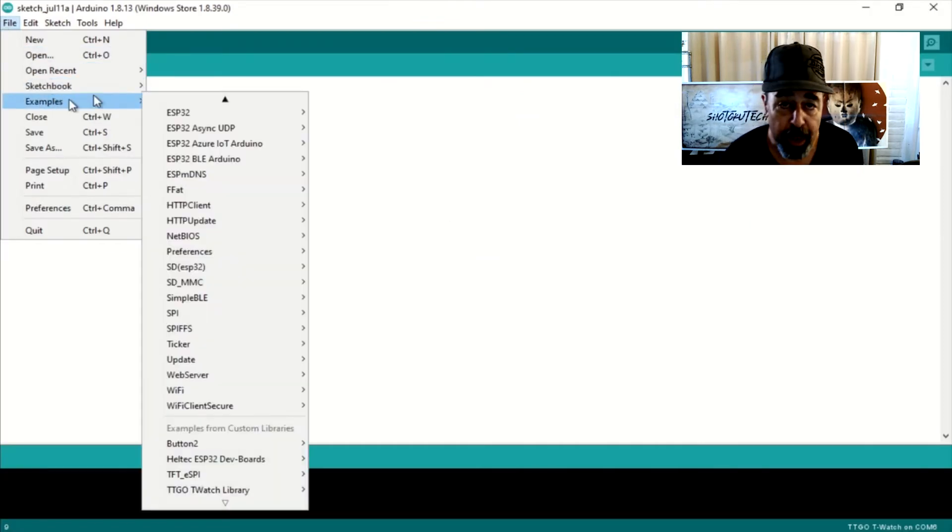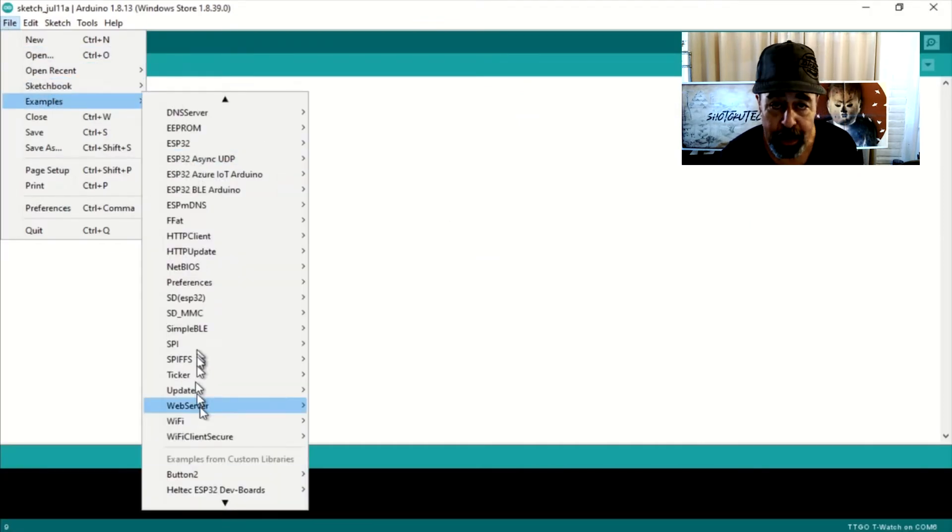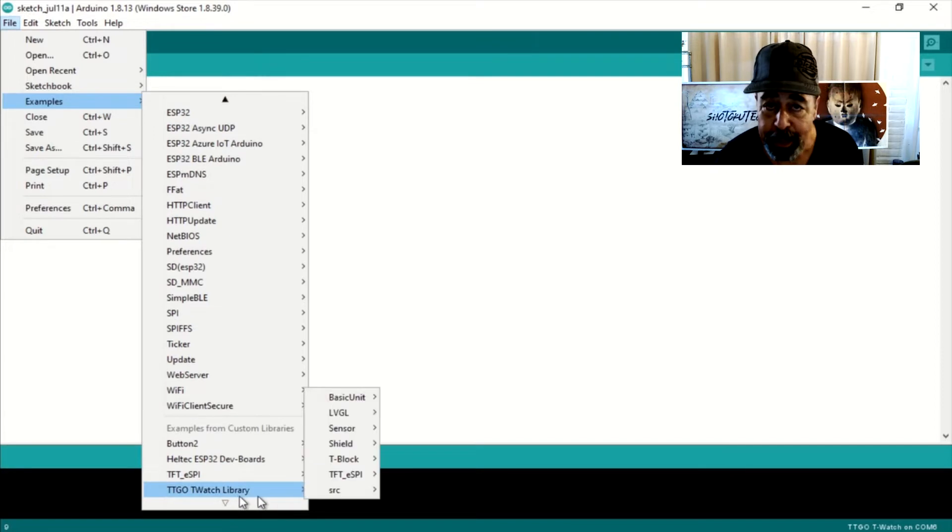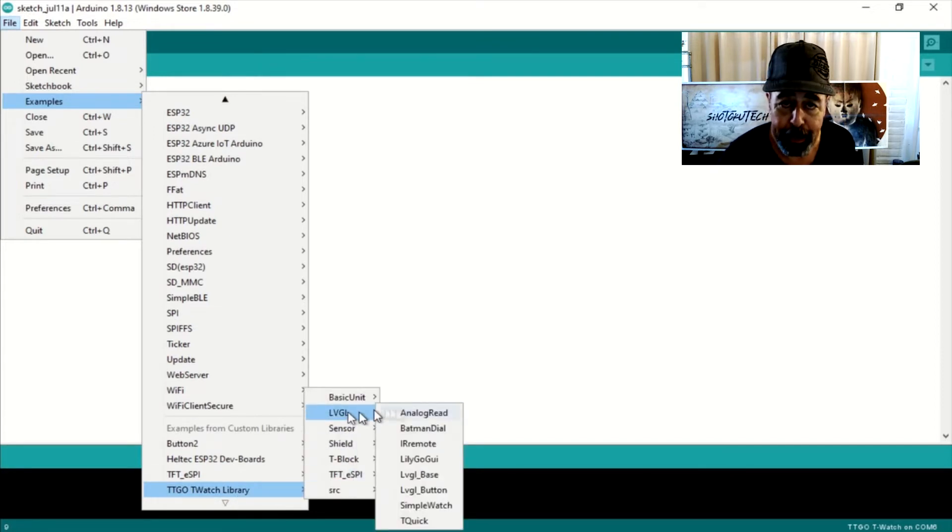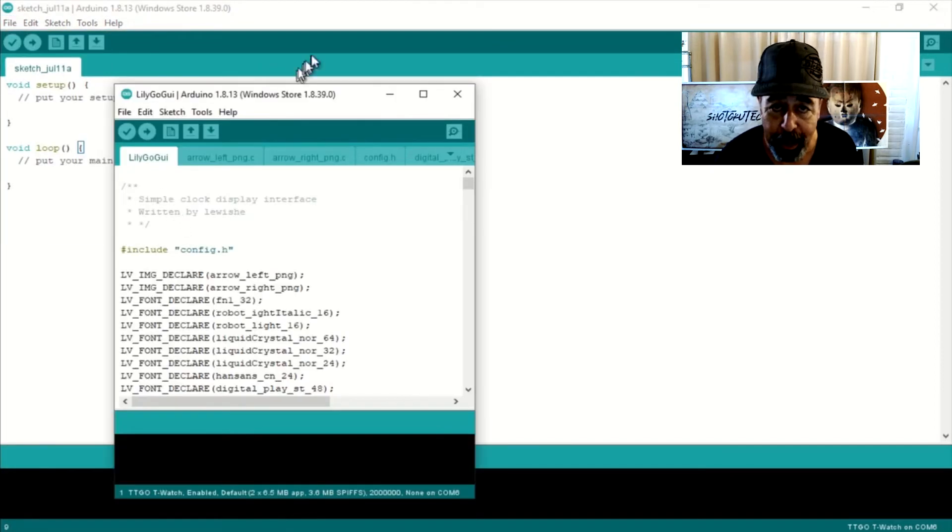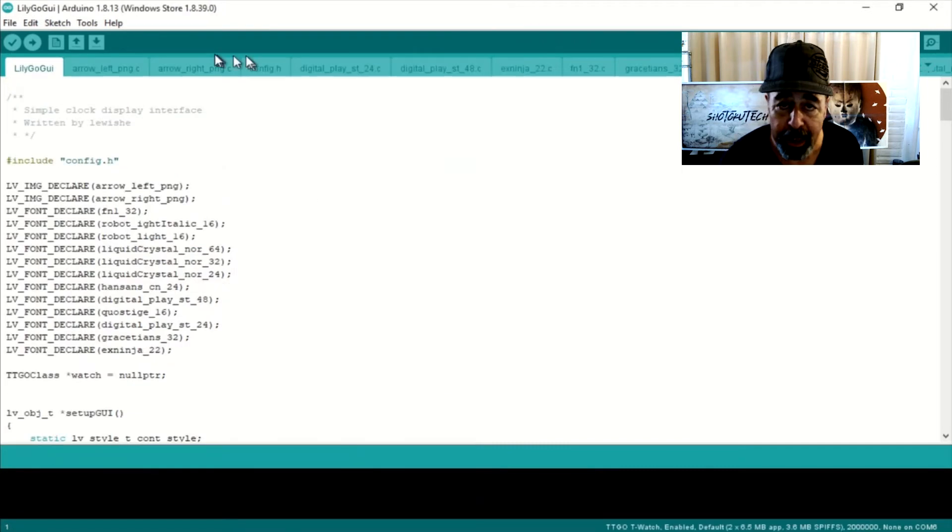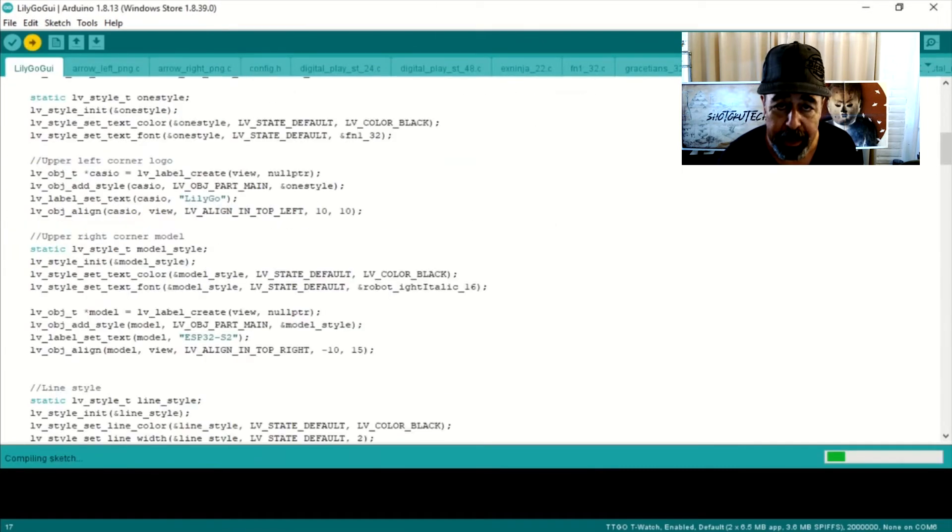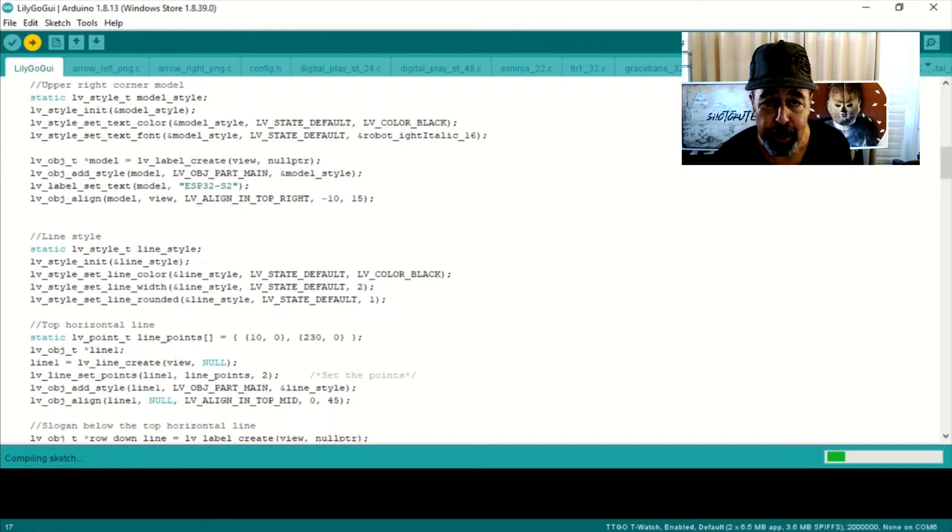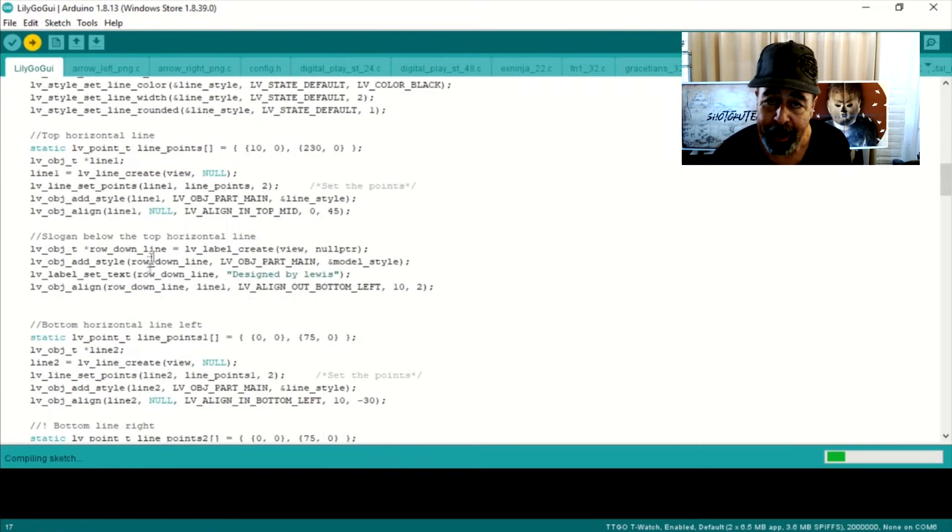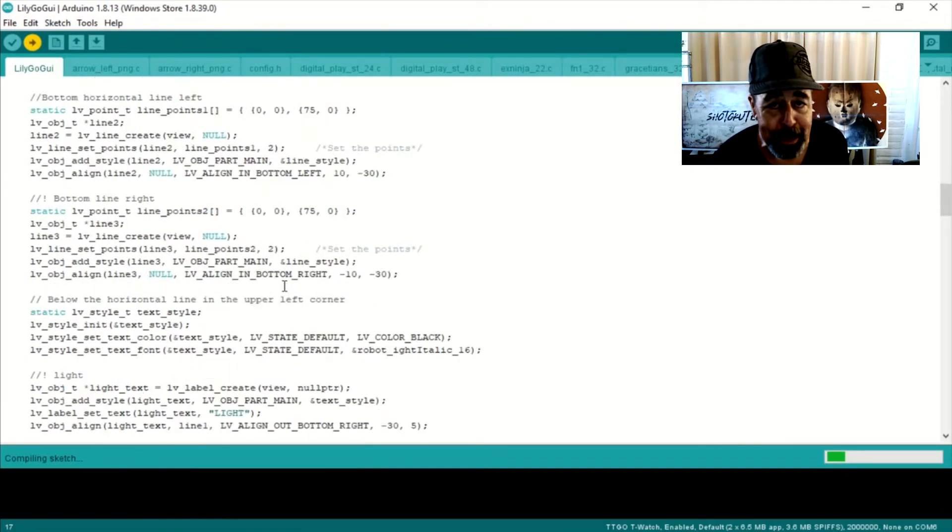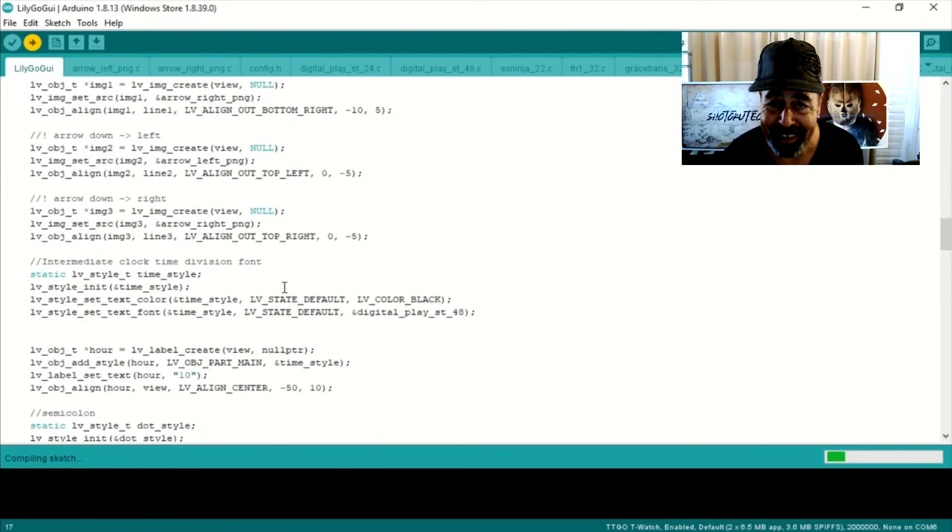We've already selected the TTGO T-Watch board in the board manager and selected the COM6 port. In my case it's COM6, yours might vary. So first up is going to be the LilyGo GUI, and spoiler alert, it actually doesn't do anything.